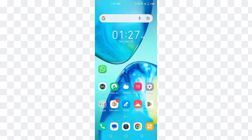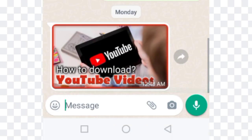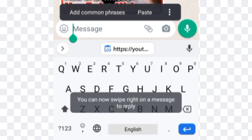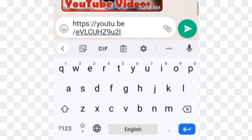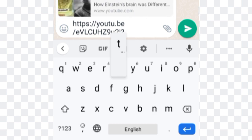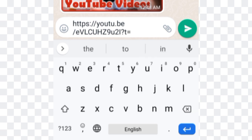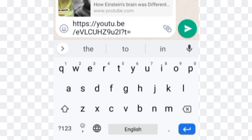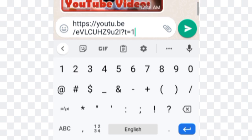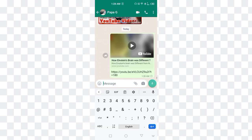Open some social media app and paste the link. Now add a question mark at the end, type 't', then equals sign, and type the time of the video in seconds. For example, if you want to share that video at three minutes, type 180, and then send.